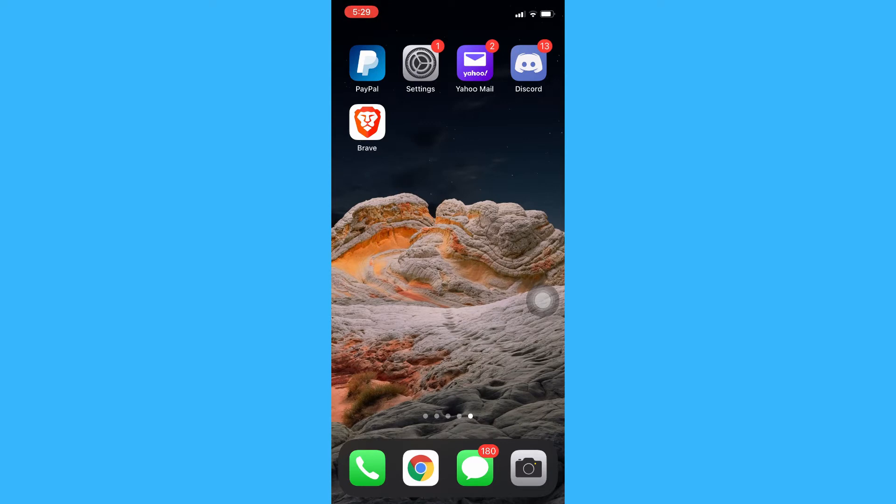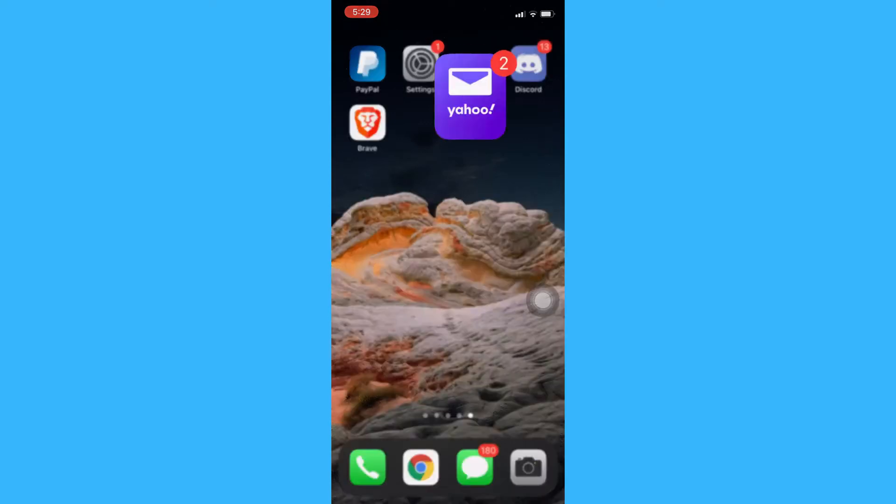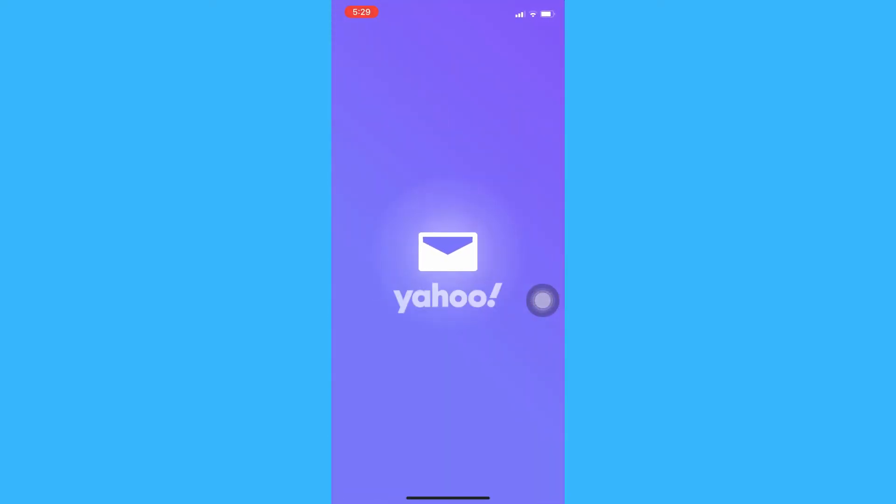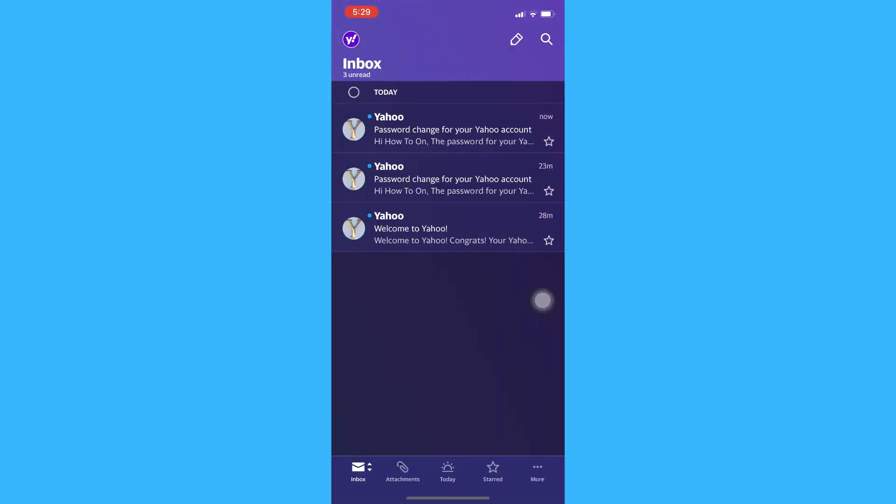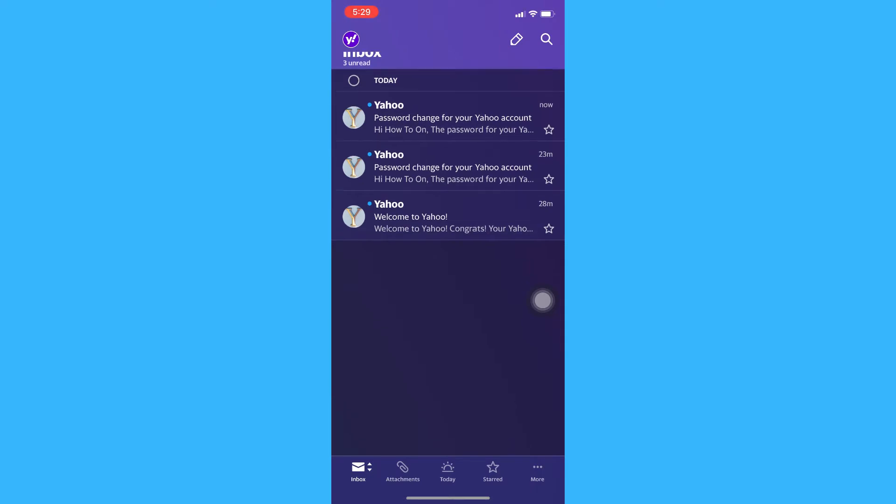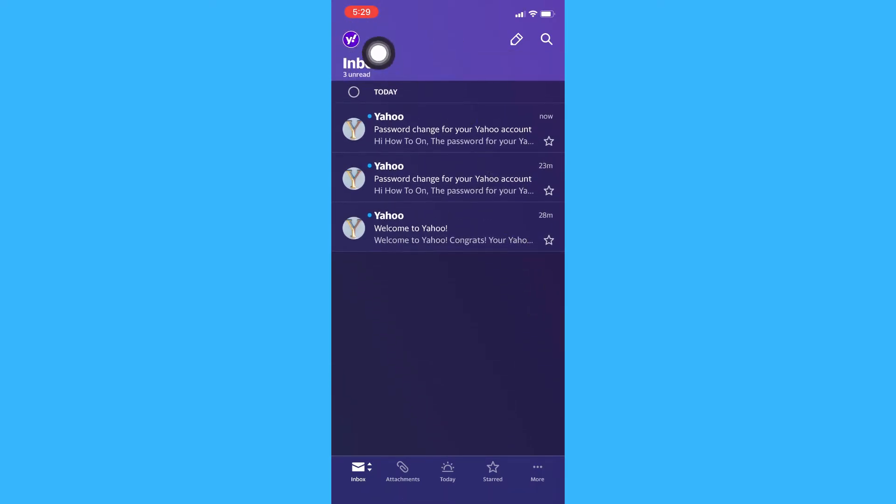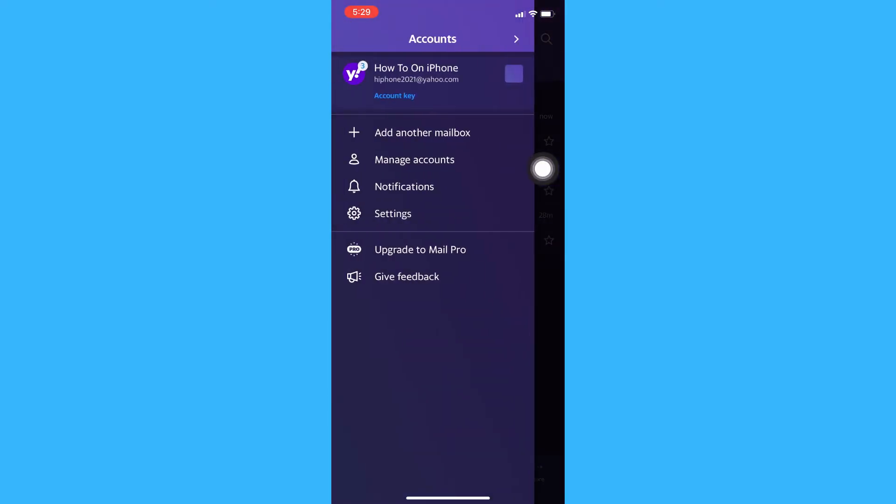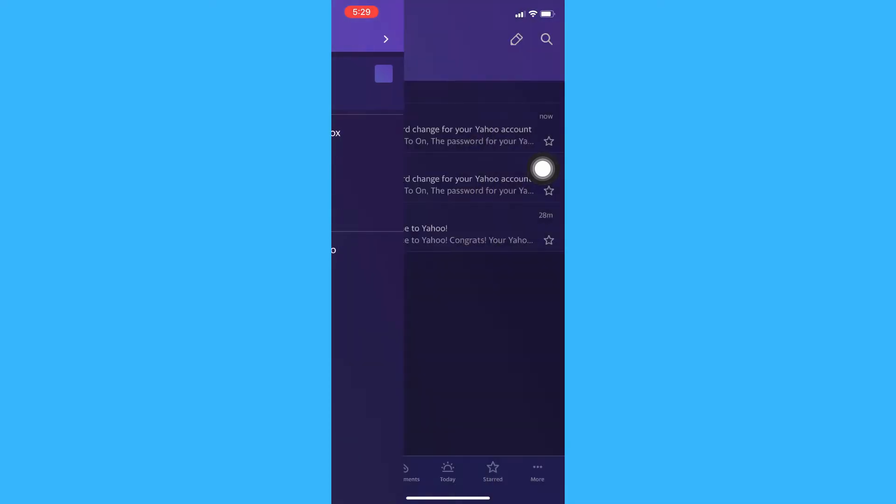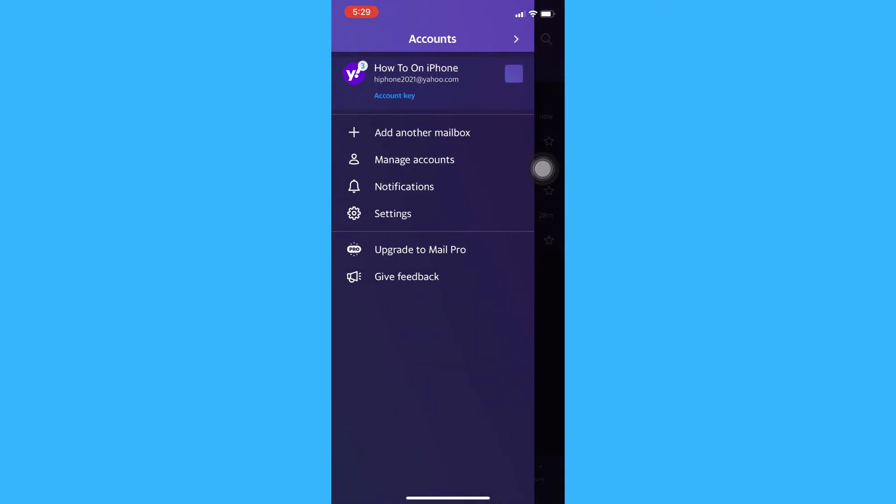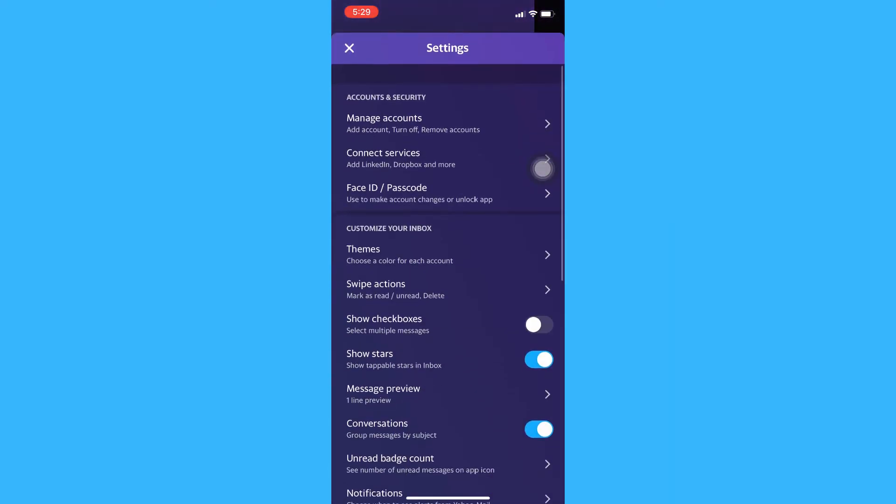The very first step is to open the Yahoo Mail app and then click on your profile on the upper left, click on settings, and then manage accounts.